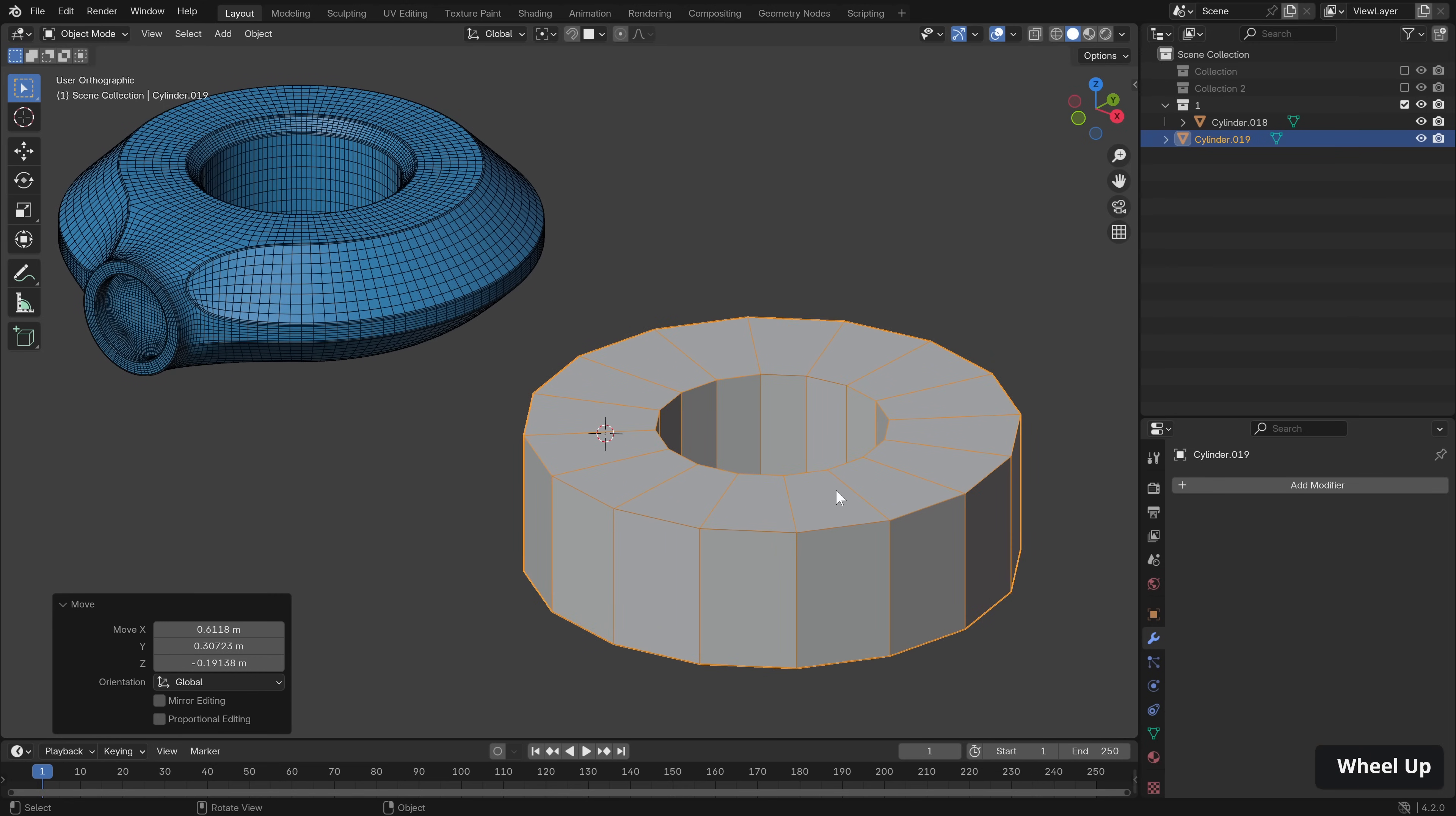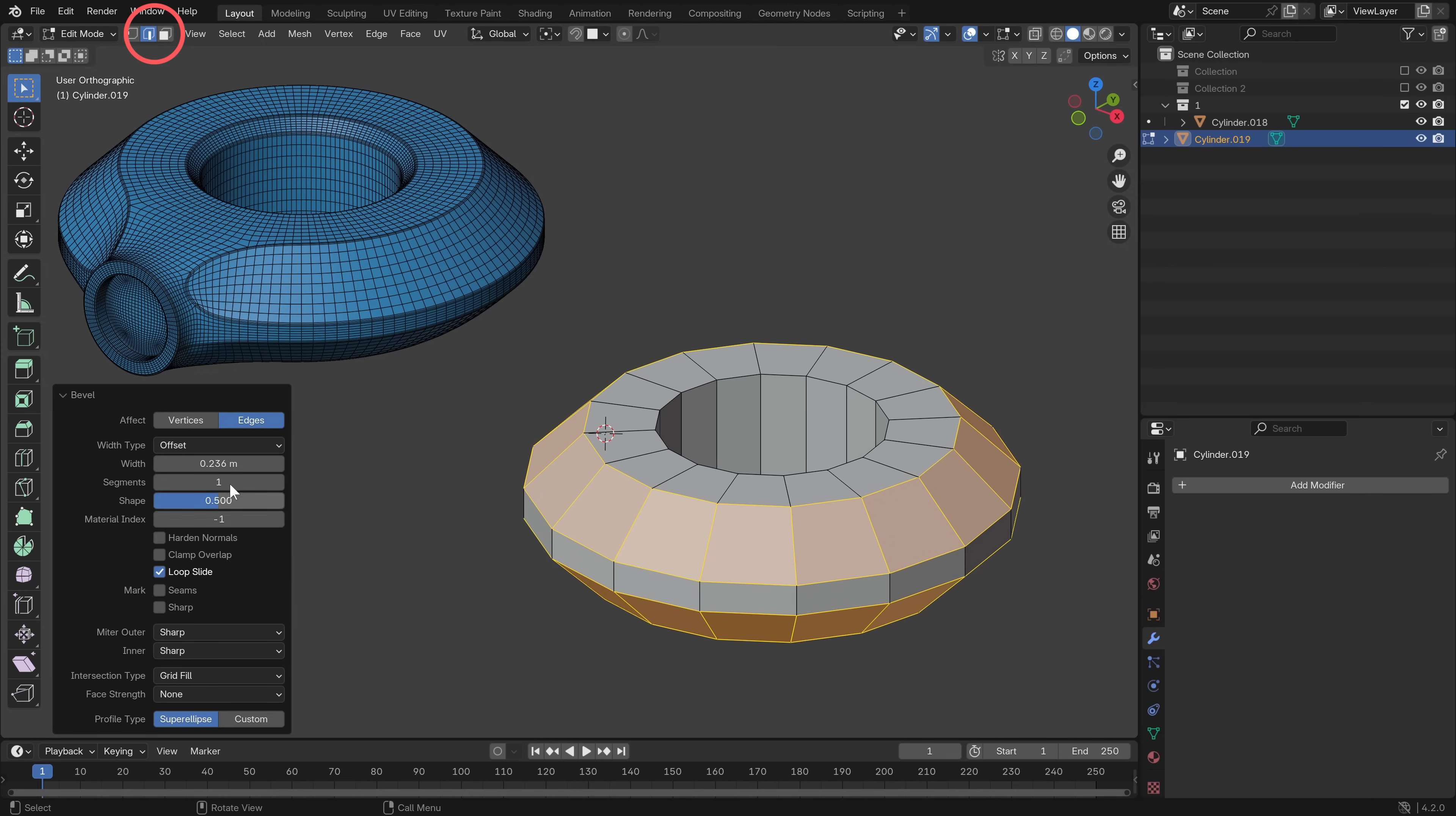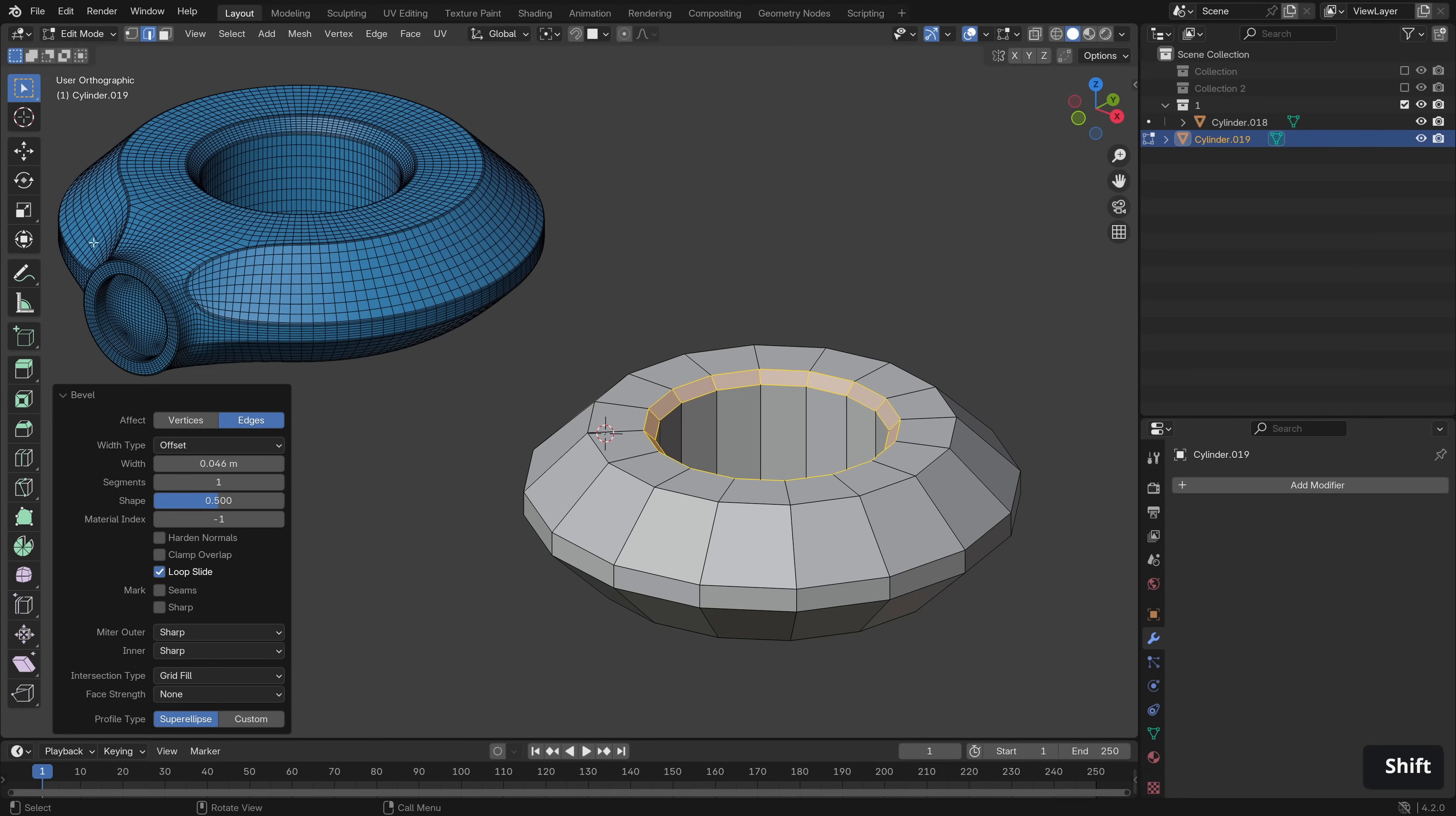Now we have some larger bevels here. So let's just go into edge mode, select these, bevel, that looks good. Maybe let's increase it a tad and one on the inside here and bevel. Cool, that looks good.